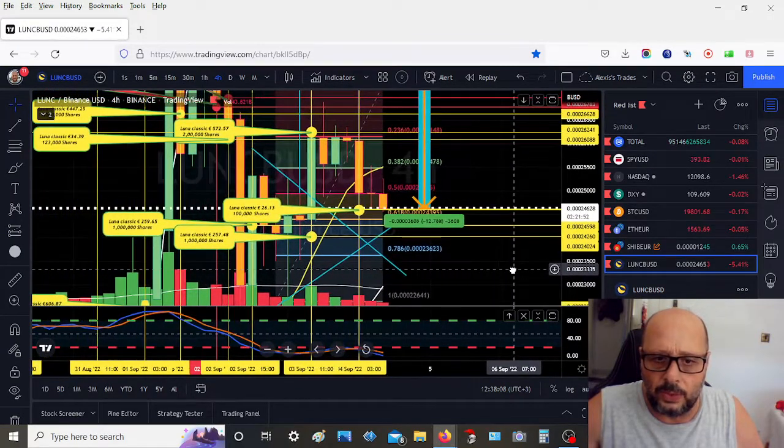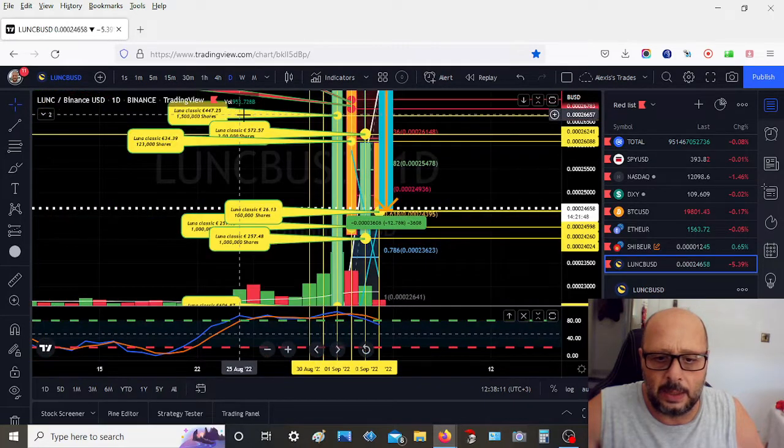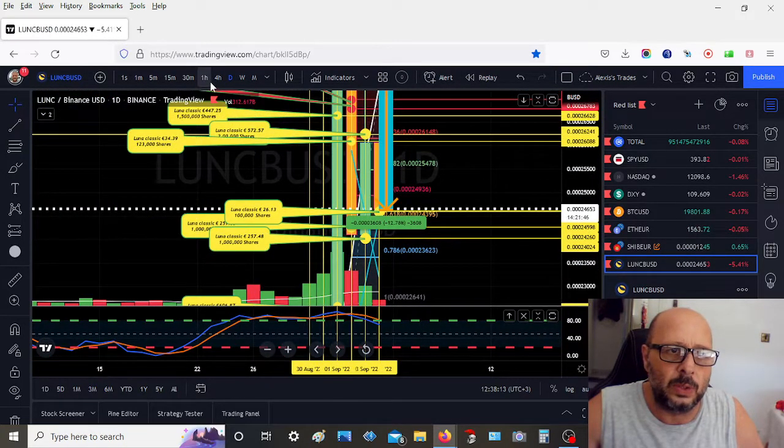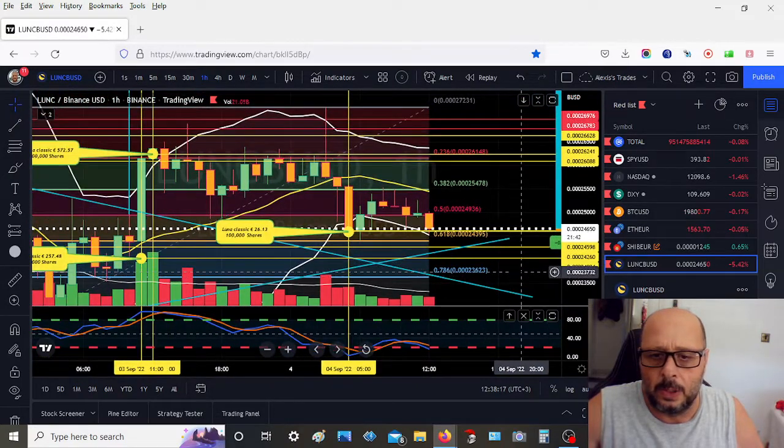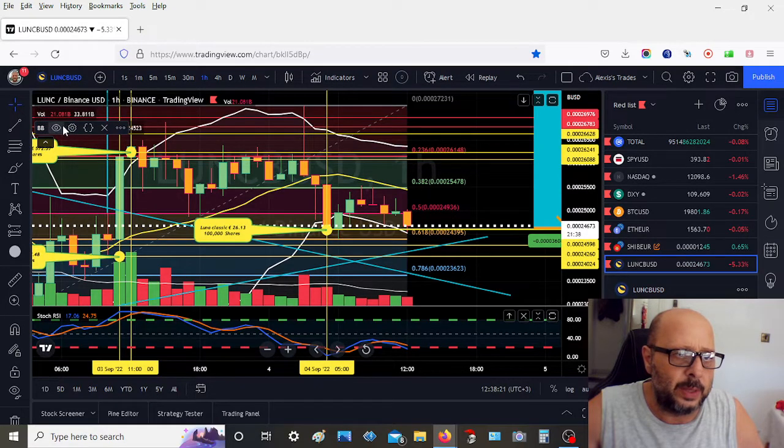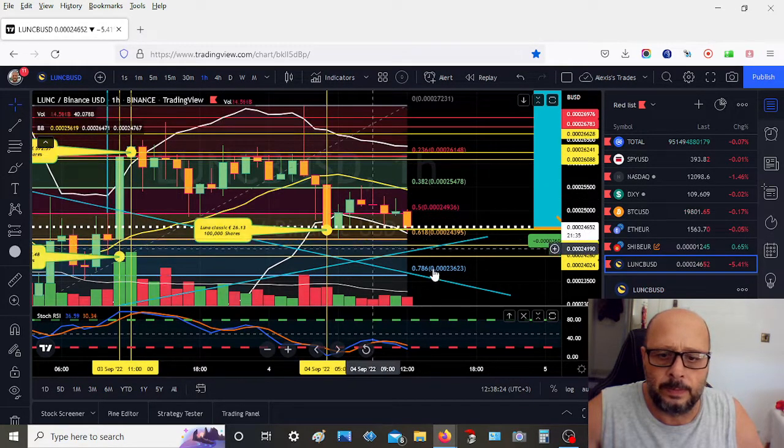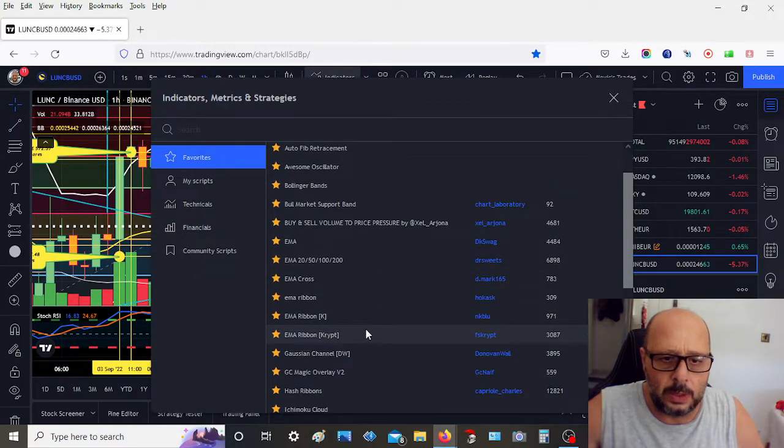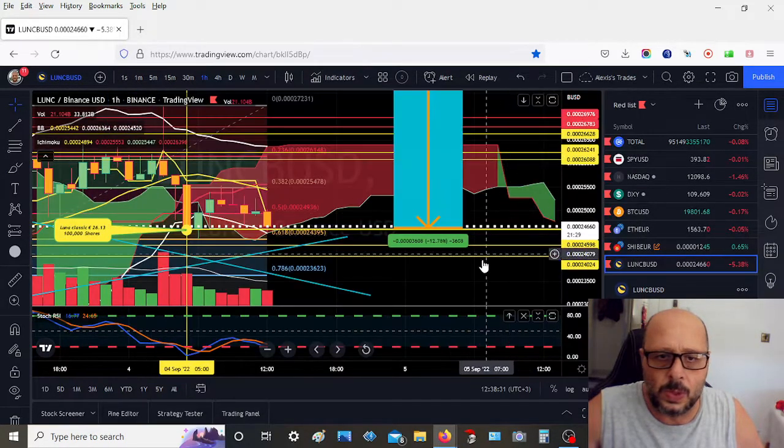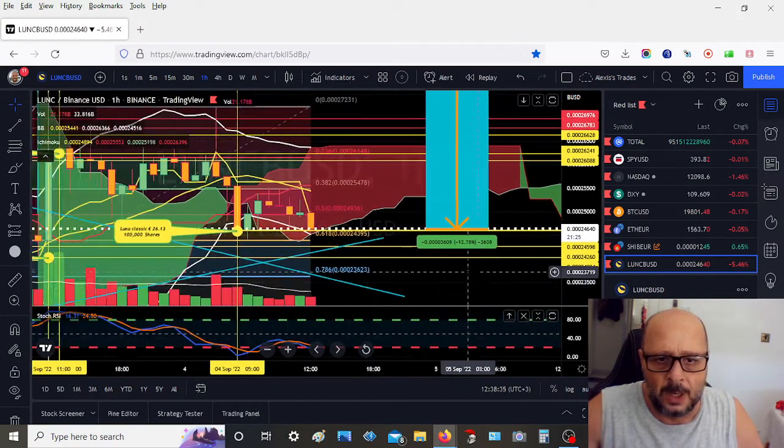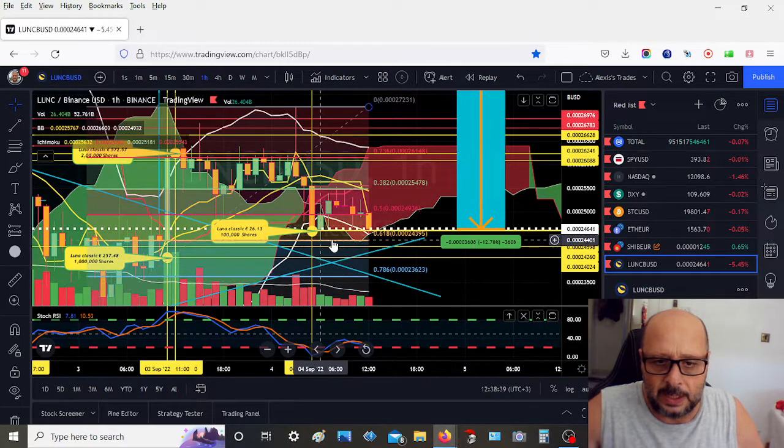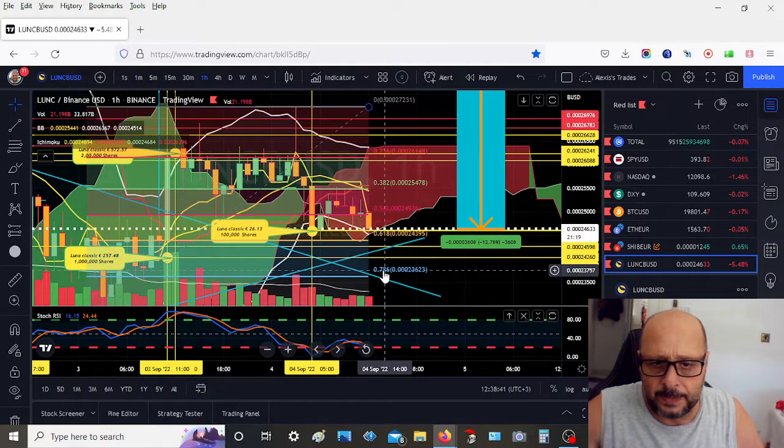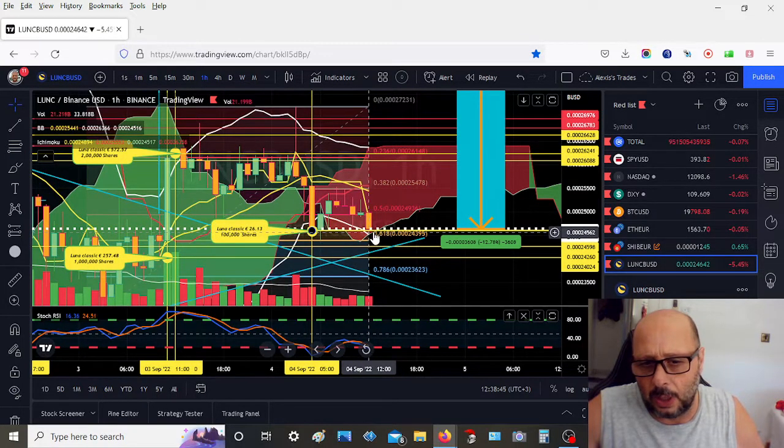We are oversold. Let's look at the daily—overbought. Anyway, let's look at more indicators. Maybe we can look at the Ichimoku cloud. Okay, we have a lot of red.